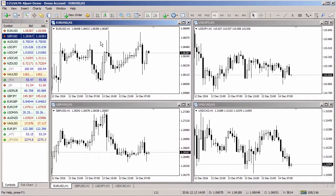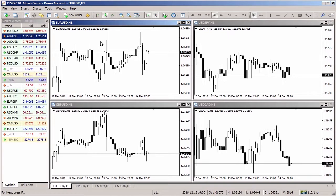MetaTrader 4 allows you to open positions in two different ways: at the current market price, or at a predefined price level.